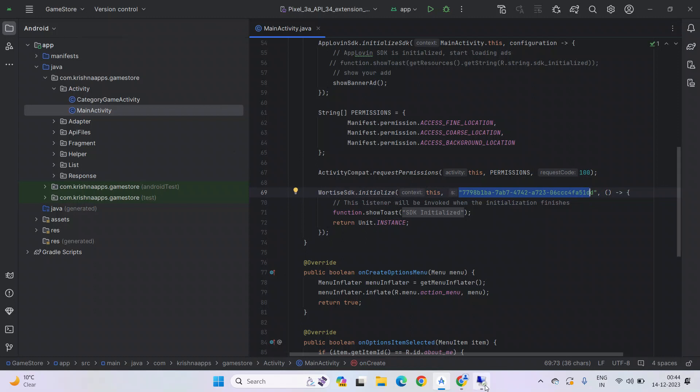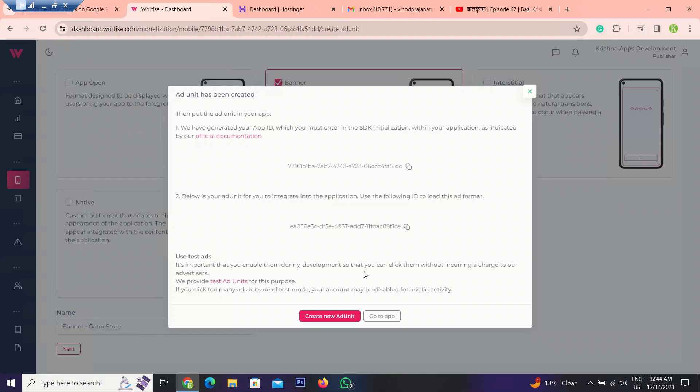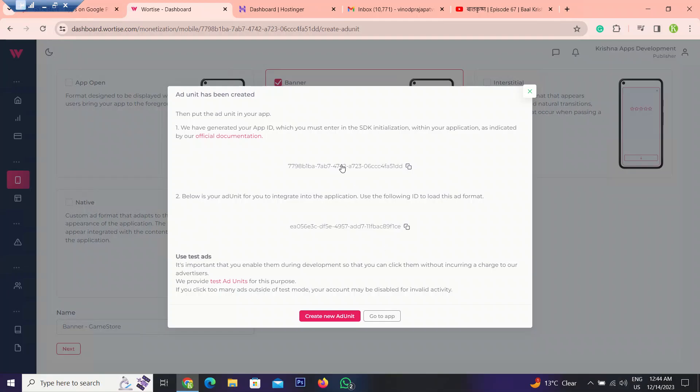Now go back. So this one, we have already added the banner ad ID. This one. So copy this one.